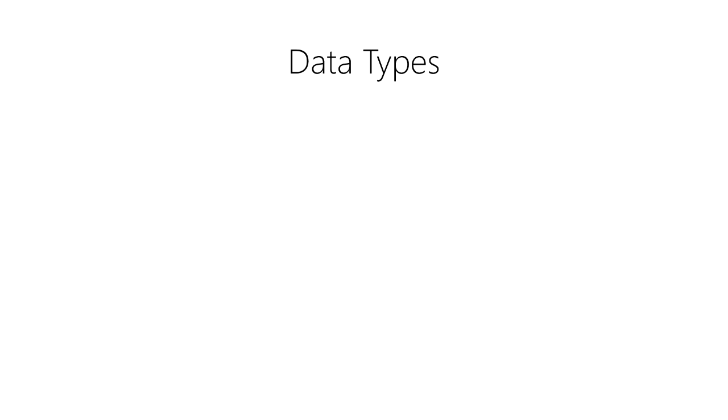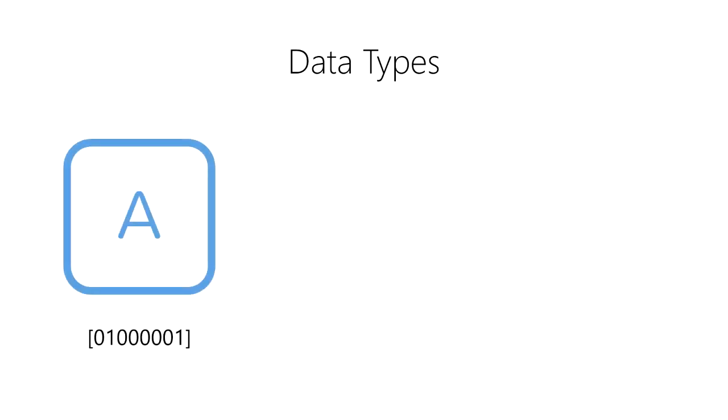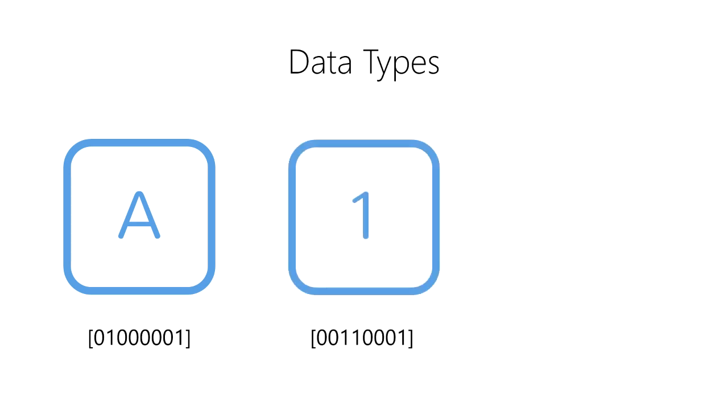For example, we represent the letter A as a byte of binary digits using a sequence containing a 0, a 1, 5 0s, and a 1. We represent the digit 1 in binary as two 0s, two 1s, three 0s, and a 1.